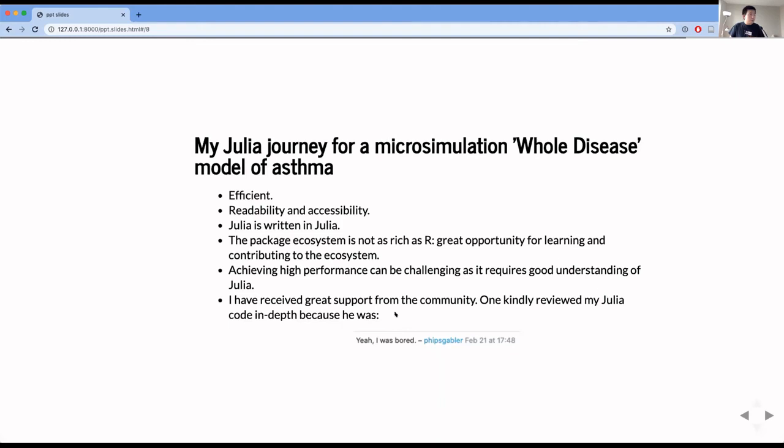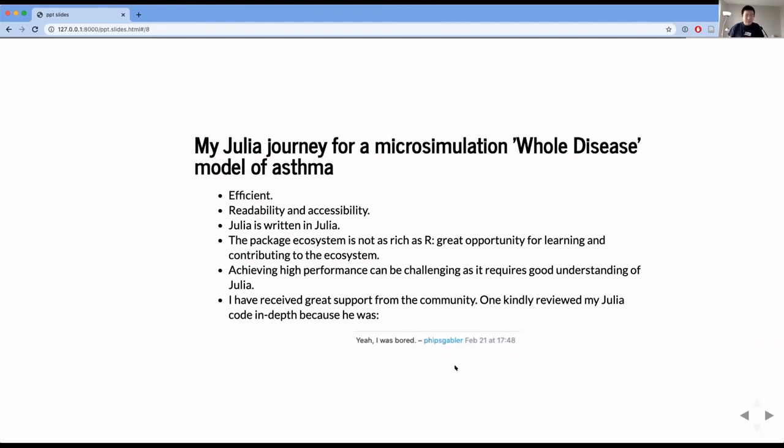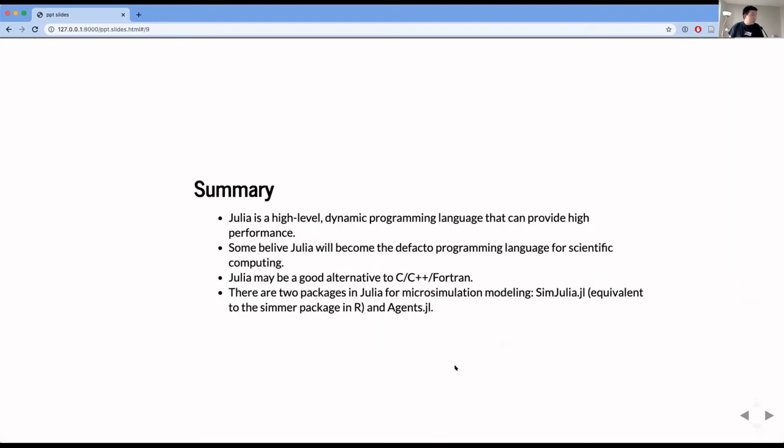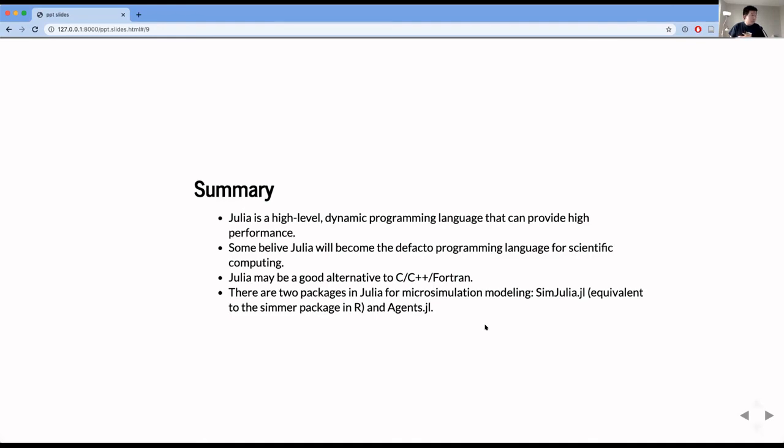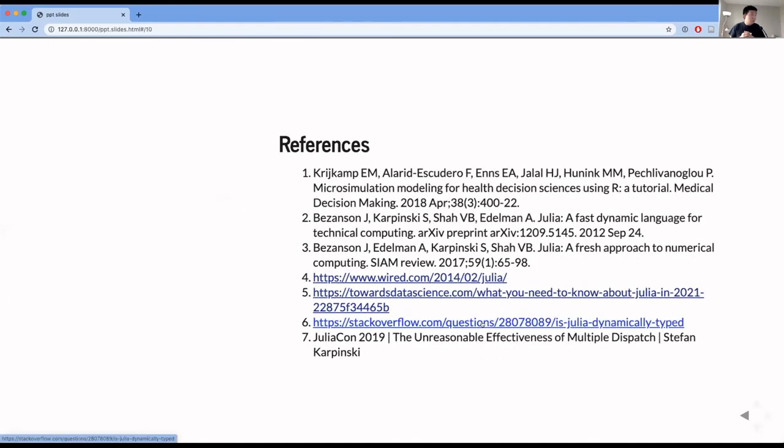But like I said, the package system is not as rich as R. So on the bright side, I think it gives you a great opportunity for learning, to implement everything from scratch in Julia and then contributing to the ecosystem. And actually achieving high performance can be a little challenging as it requires a very good understanding of Julia. And there are not many Julia users in our community. So I have reached out to the forums and asked for feedback. And then one of the reviewers kindly reviewed my very long Julia code in depth because he was just bored. So I was very grateful to him. So in summary, Julia is a high level dynamic programming language that can provide high performance and might be a good alternative to C, C++, or Fortran. These are low level languages. If you want to explore more, there are two great packages in Julia for microsimulation modeling, SimJulia, which is equivalent to the similar package in R, and Agents for agent based modeling. Thank you.